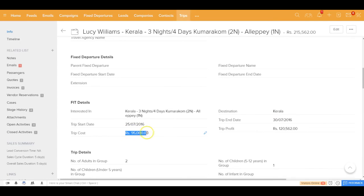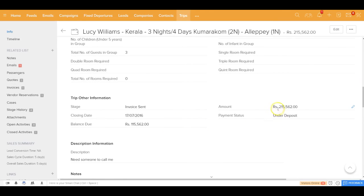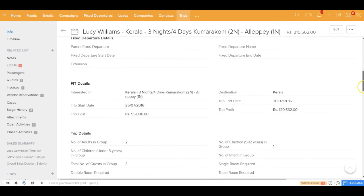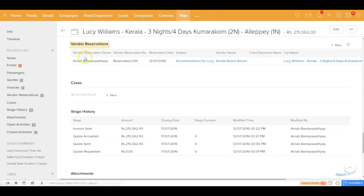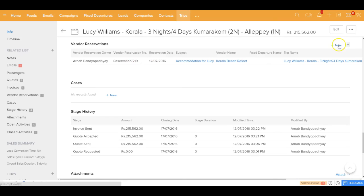To summarize: inside your trip, the total revenue is updated from the quote or invoice grand total, and the total cost is updated from the related vendor reservation grand total. The difference between the two is your trip profit. You can keep adding multiple vendor reservations to a trip — for example, one for accommodation and another for local sightseeing — by pressing 'Add New' as many times as needed.